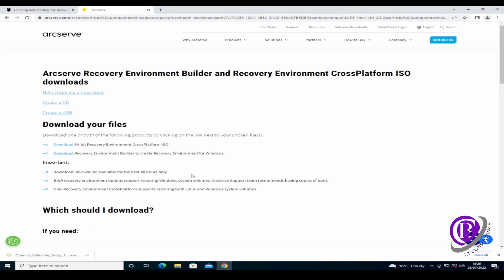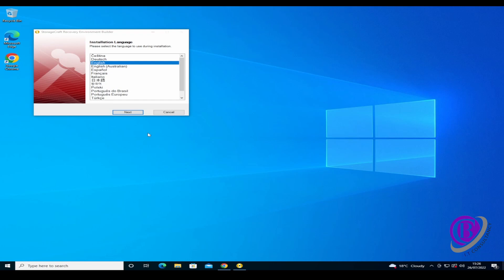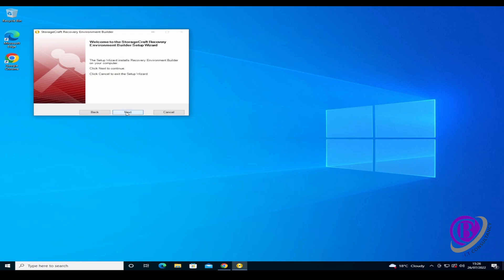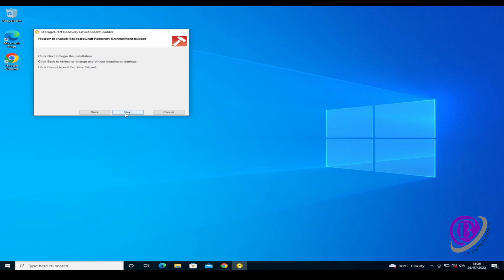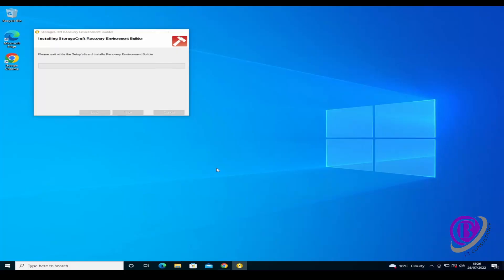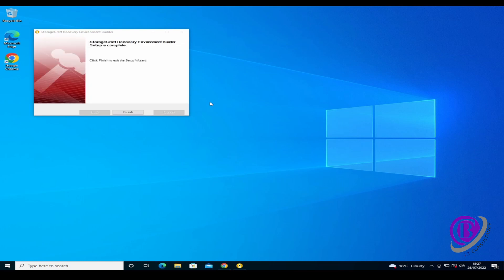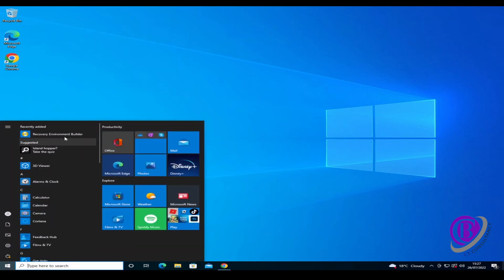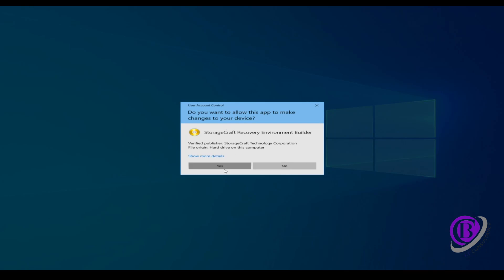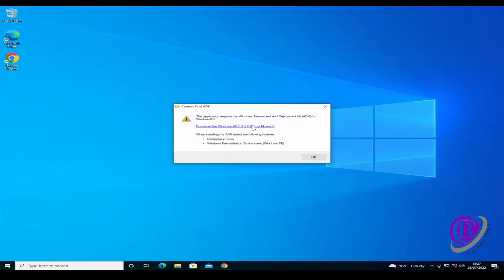We then just run the program and go through the prompts for setting this up. Now that's installed, we can run the Recovery Environment Builder.